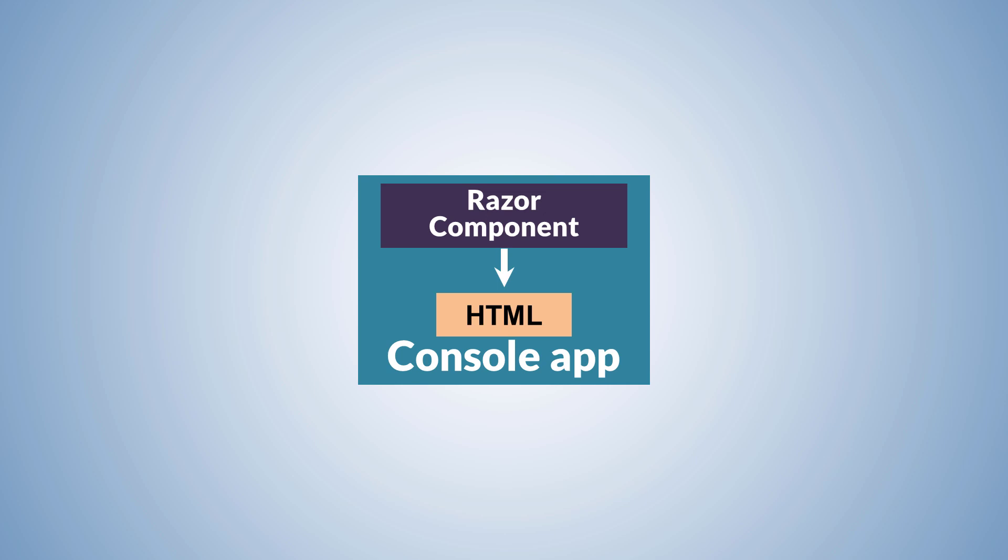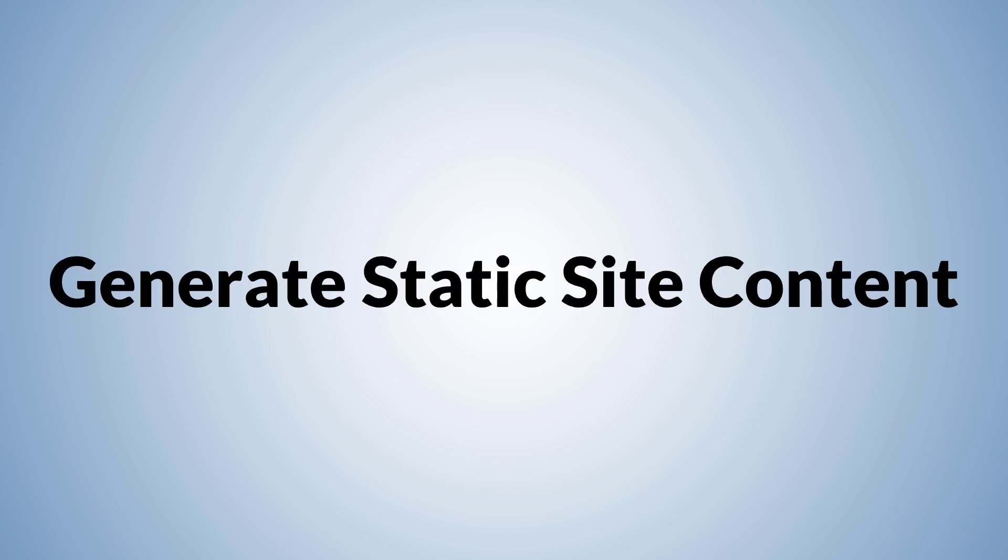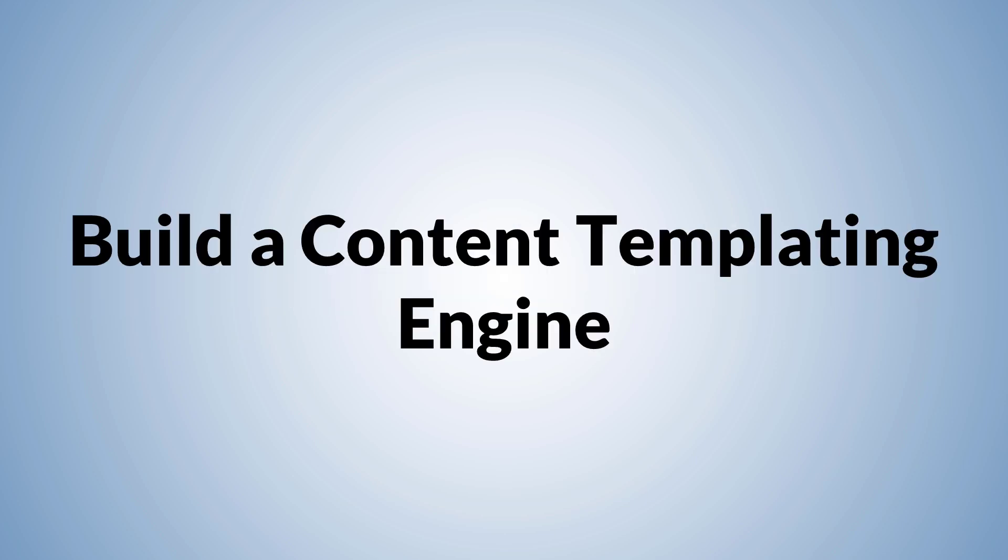We can then use this HTML fragment to generate email content or static site content or to build a content templating engine.